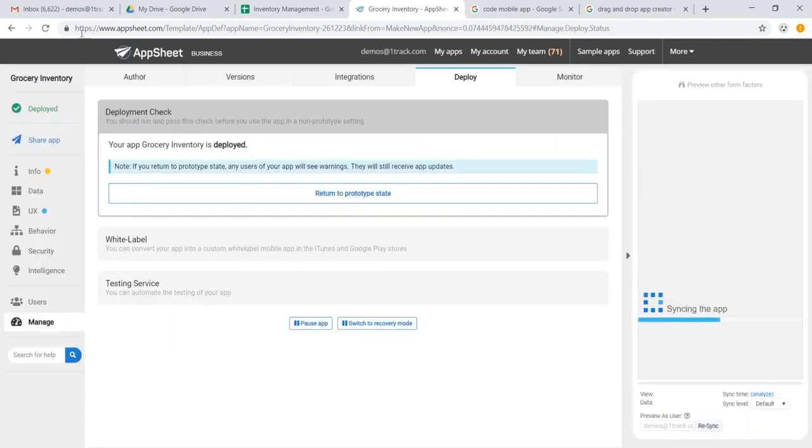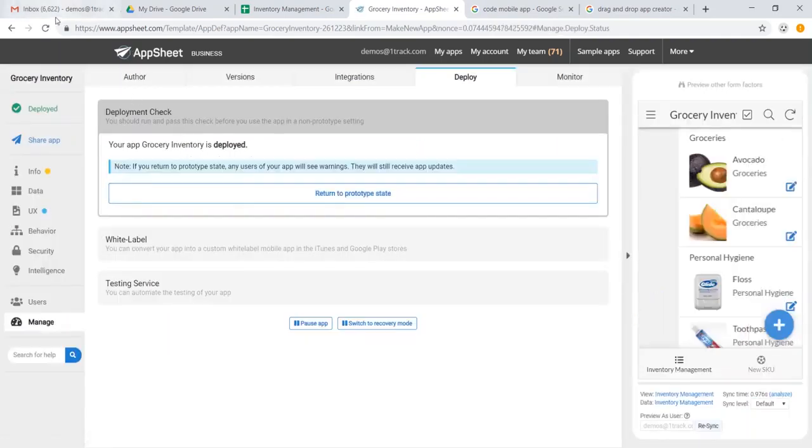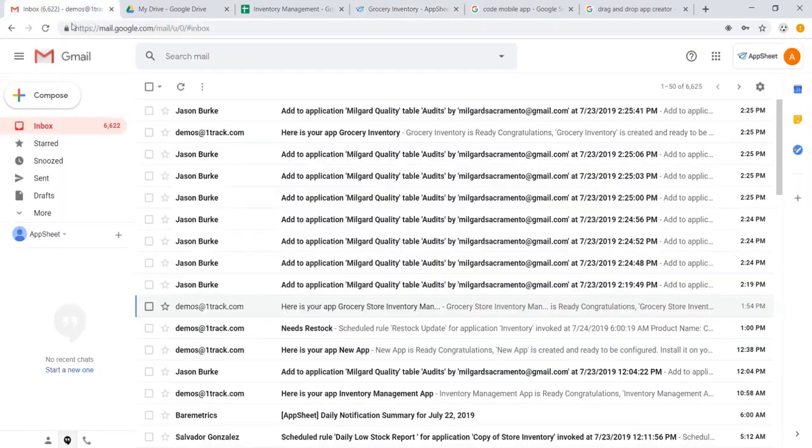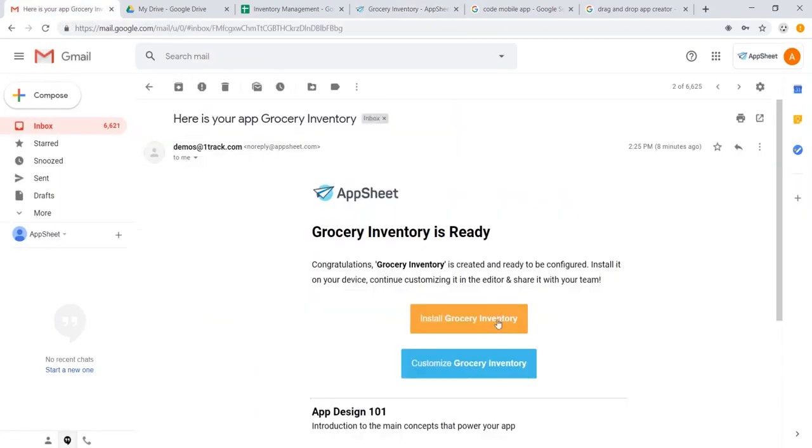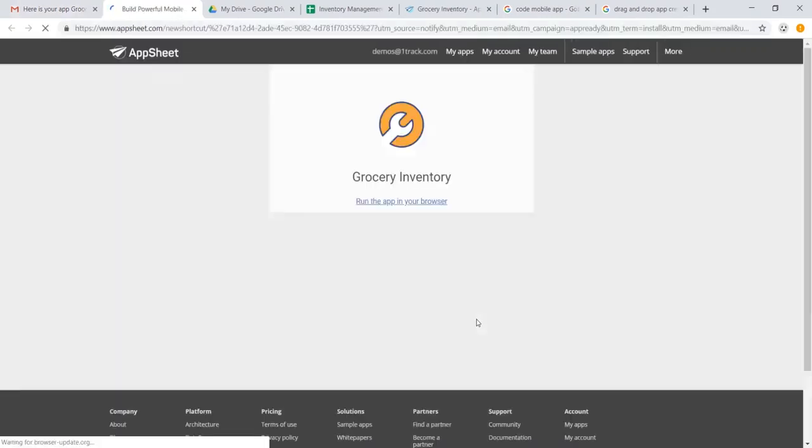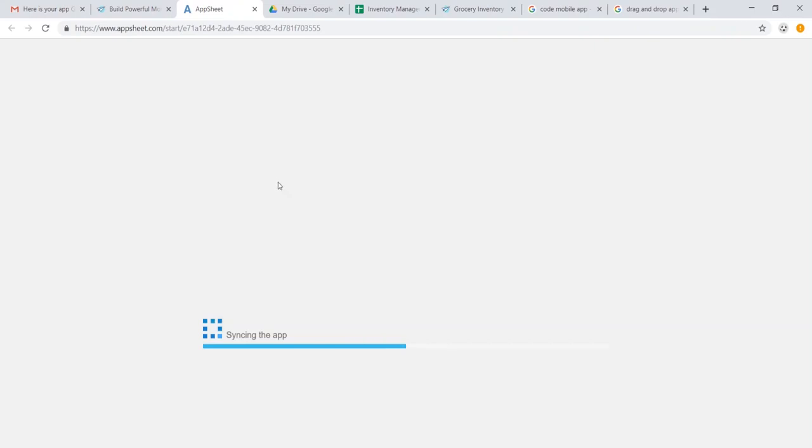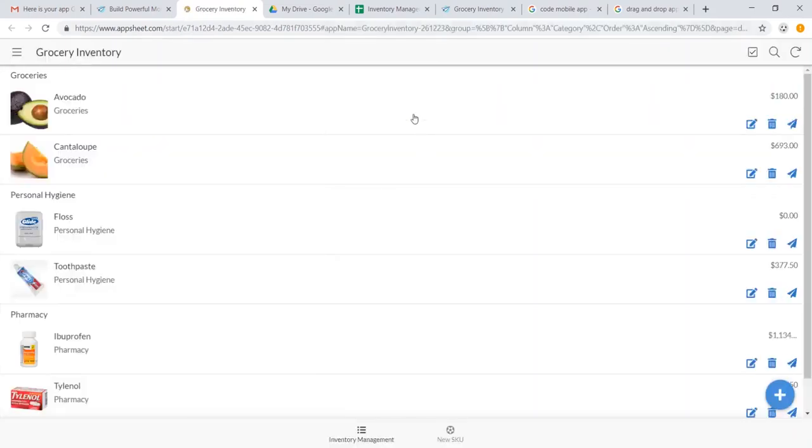And once our app is now deployed, we can head over to our email, and we will see that here is our grocery inventory app. If this is on our phone, we could go ahead and install it, it would show up as an app icon or tablet. But for now, let's take a look at the browser view. You can see that we have a functioning app in our desktop browser.